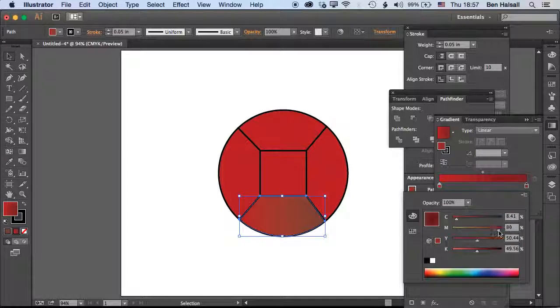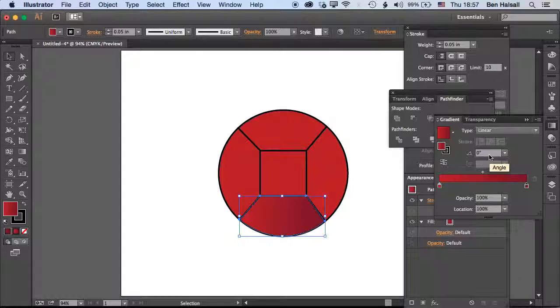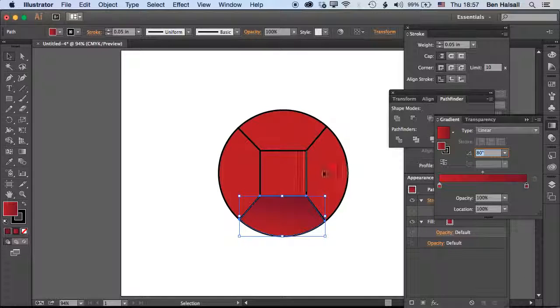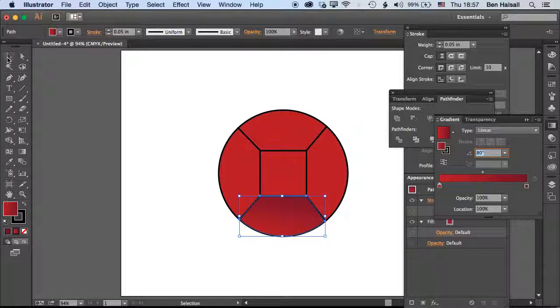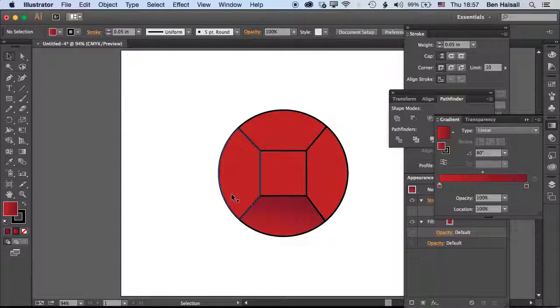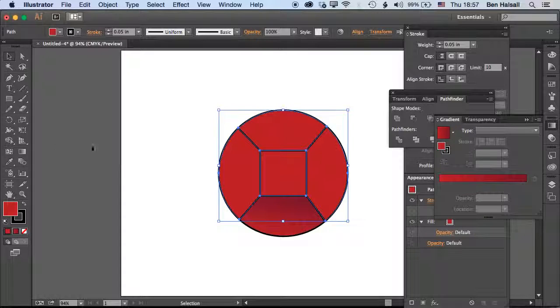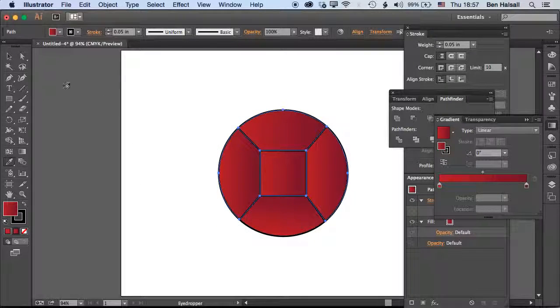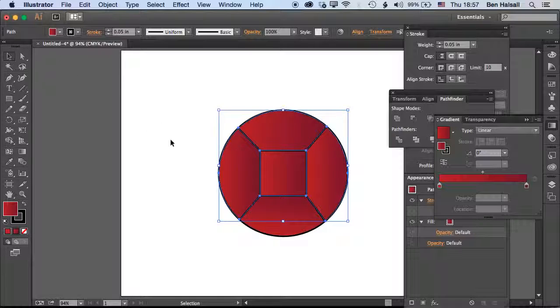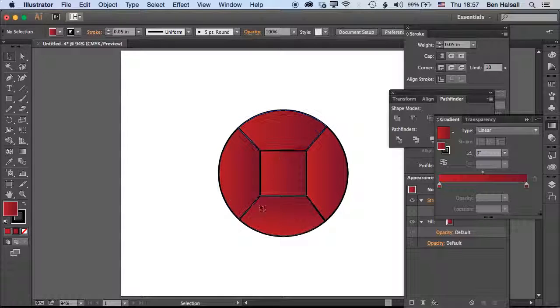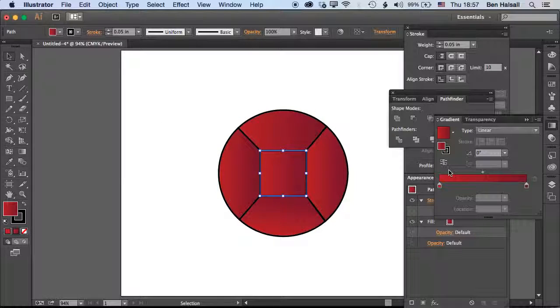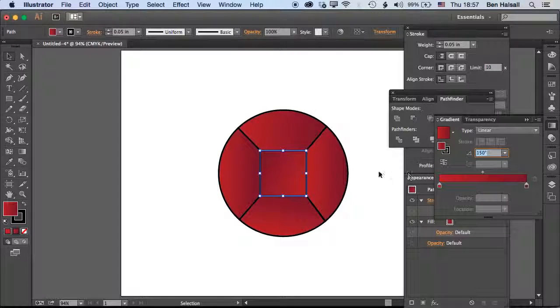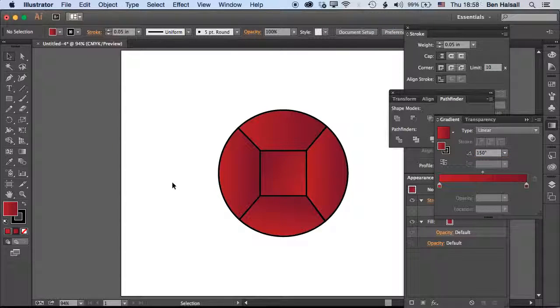With the other ones here we can probably just select all those and pick the color of that one to give the gradient in there. Then just tweak the angle of these so that it will kind of match what we're looking for. We can play around with that and tweak the angle.